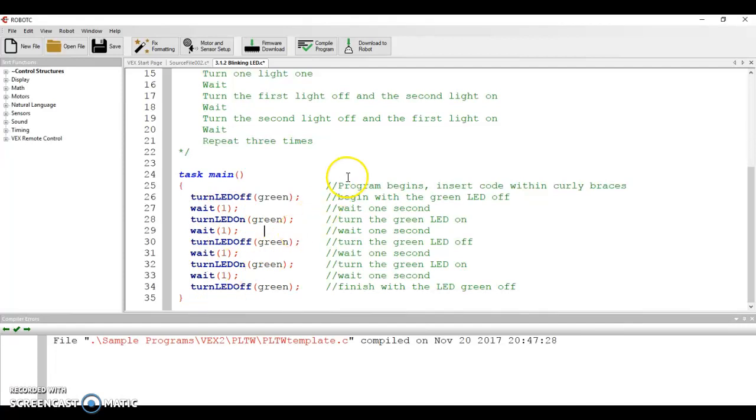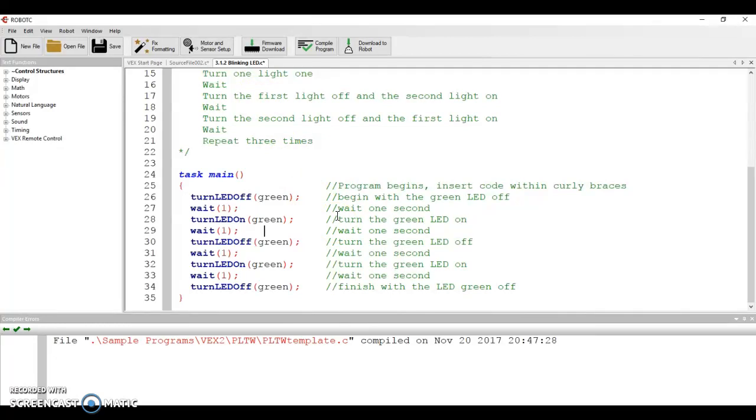A couple of things to notice. First of all, notice the comments that I've left. This is really what I've been interested in, the comments section, more so than the pseudocode, because it's kind of the same deal in my mind. And I'm not a programming, I don't have a programming background, so hopefully I'm right on that.